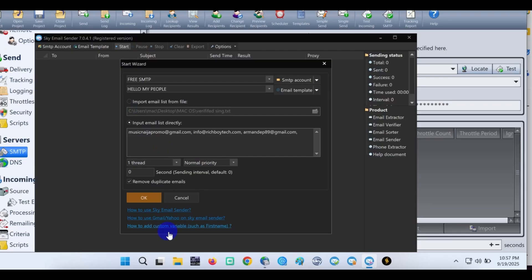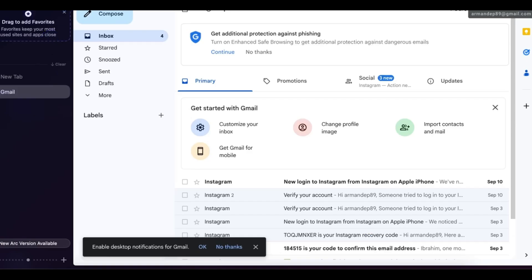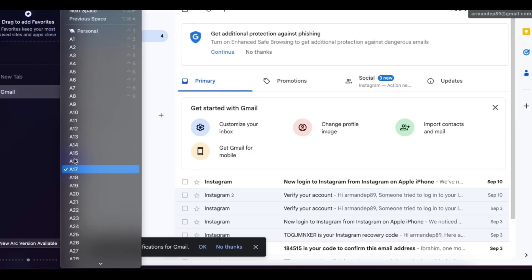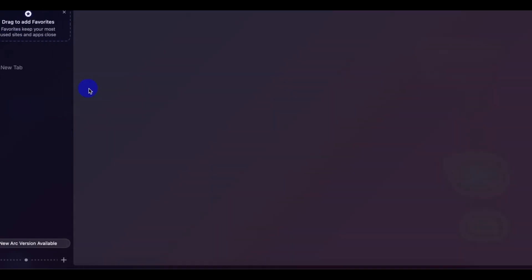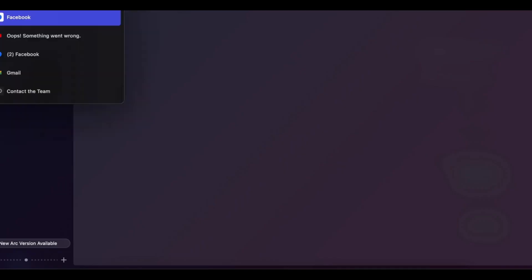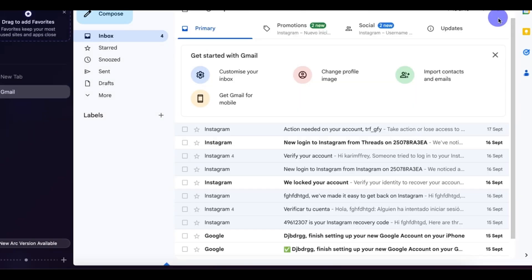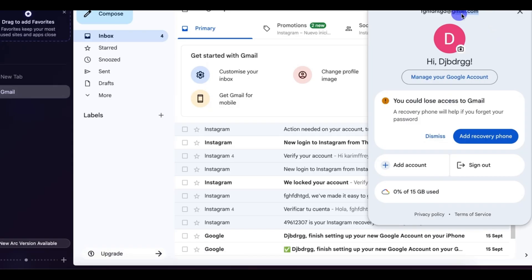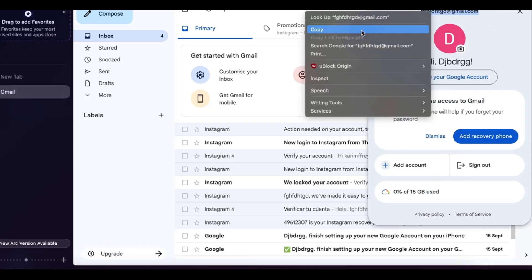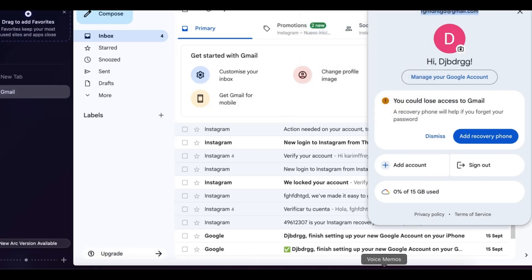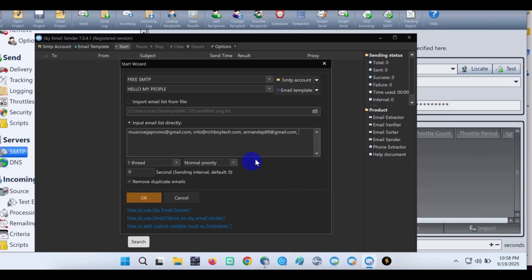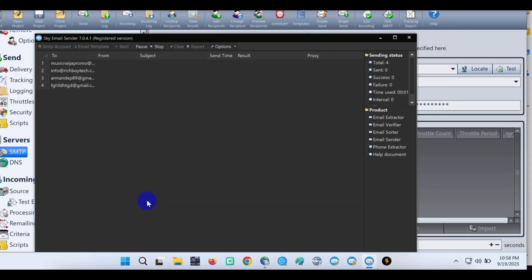Let me add one more Gmail account. Copy this, let's paste it. Let's test out our free SMTP. As you can see, send it. Let's wait.